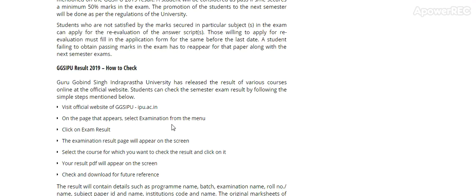I will provide you the information as soon as available. You will be the first one to know. Please subscribe my channel to get the latest update related to the Indraprastha University exams. If you have any information, please share in the comments. Thanks for watching my video.